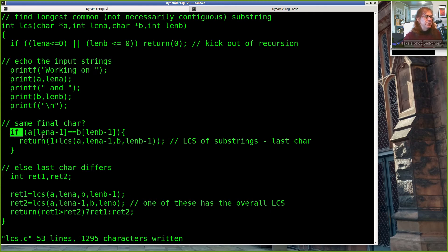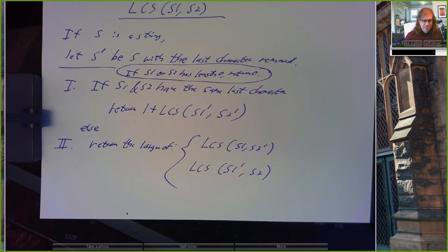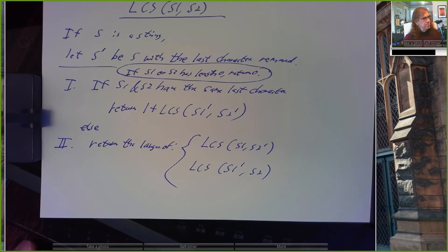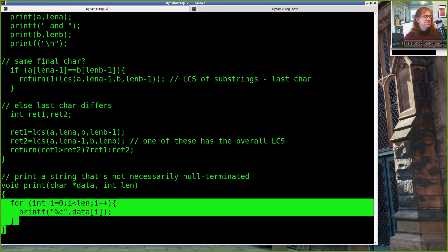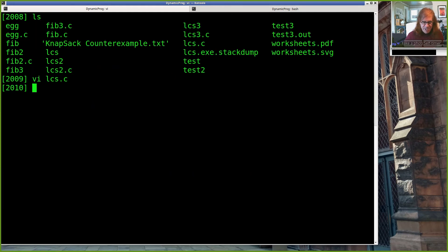And that's it — really three or four lines of code. My print function is just a loop that prints character by character, because these strings aren't necessarily null-terminated. When I pass a string with length minus one, I won't find a null terminator at the end, so I tell it how long it is and just print those characters.